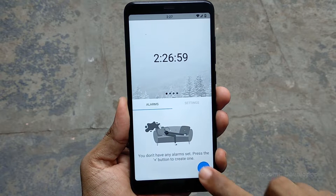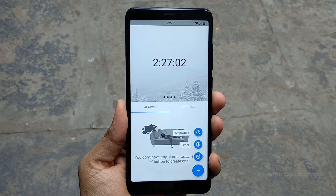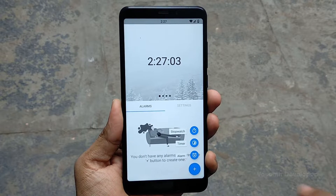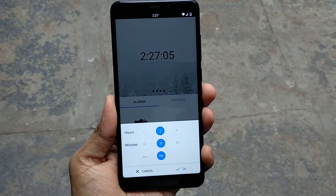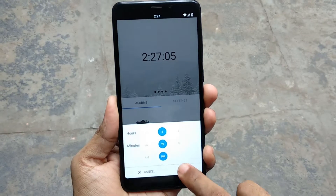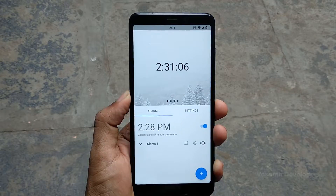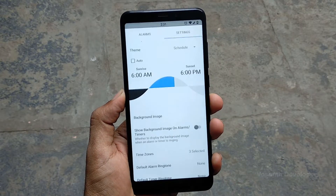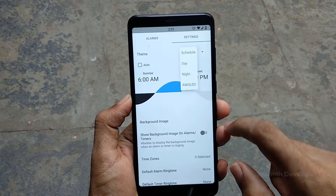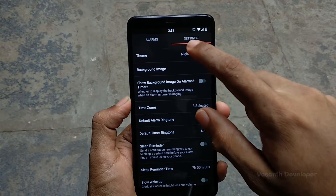Clicking on the plus button will show the options for a stopwatch, a timer, and to set a new alarm. Clicking on the new alarm button will show you a time selection dialog where the current time will be selected. Once the time is chosen, tapping on the OK button will confirm the creation of the new alarm. Swiping right will show the settings where the app offers three themes: light, dark, and AMOLED.